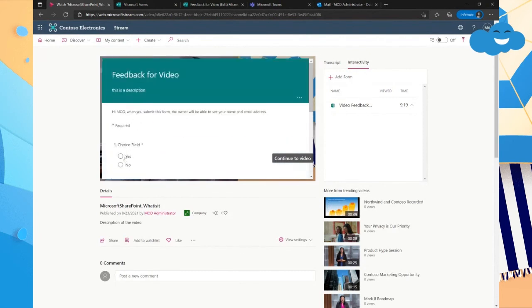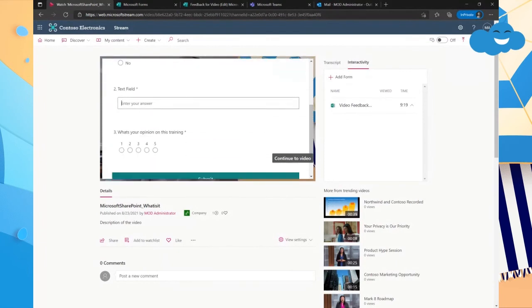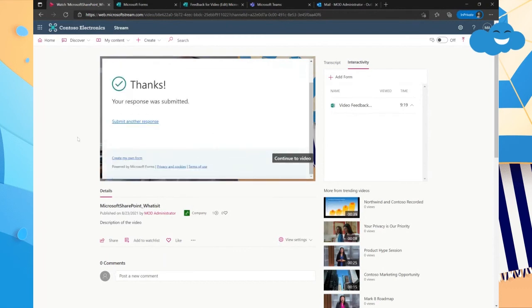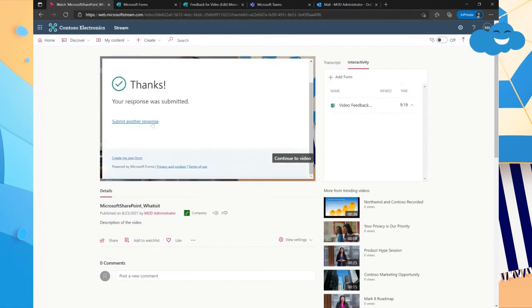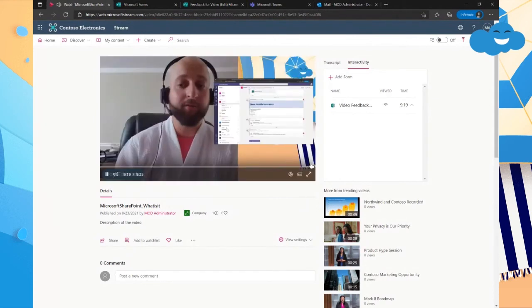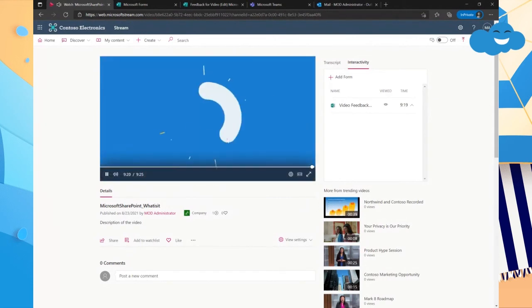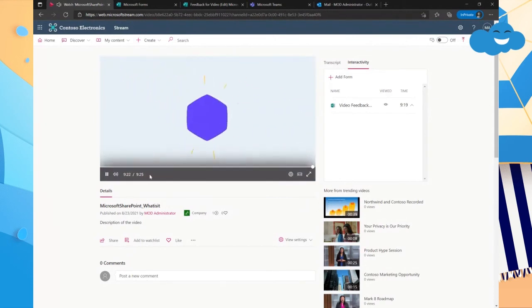Feedback form pops up and we could say, hey, you know, choice field. Yes. And then we can go down here, text field. And then we can say this training was great. And then we click submit. And then there we have it. Continue back to the video and then they can watch the rest of the video.